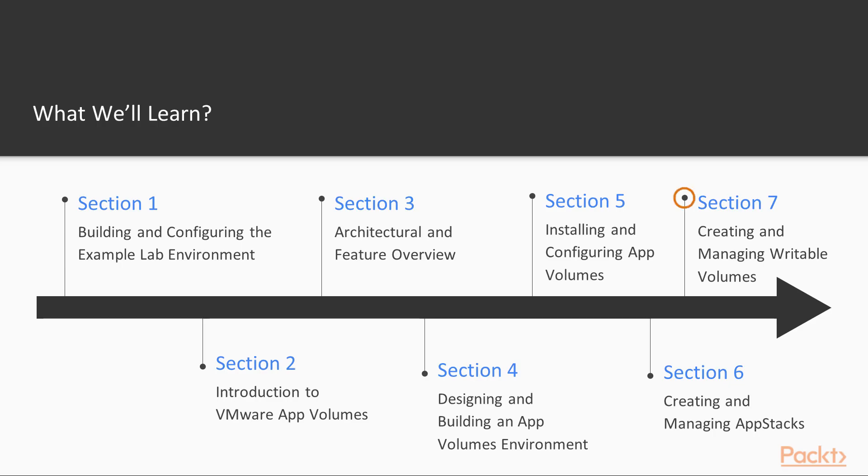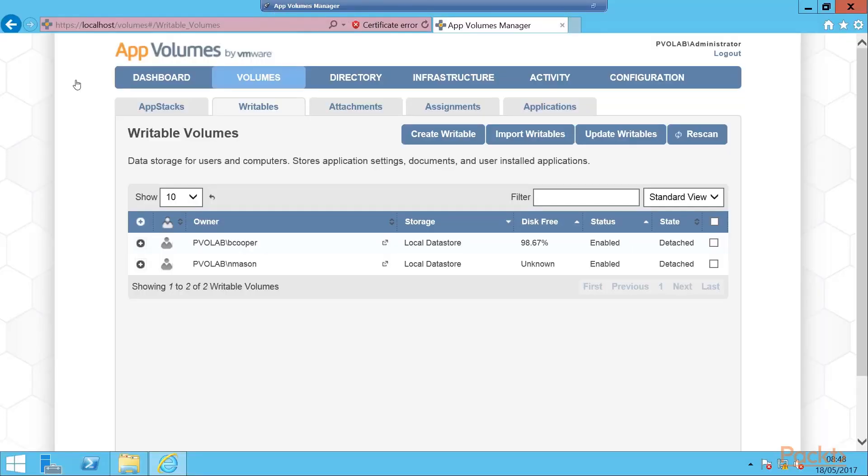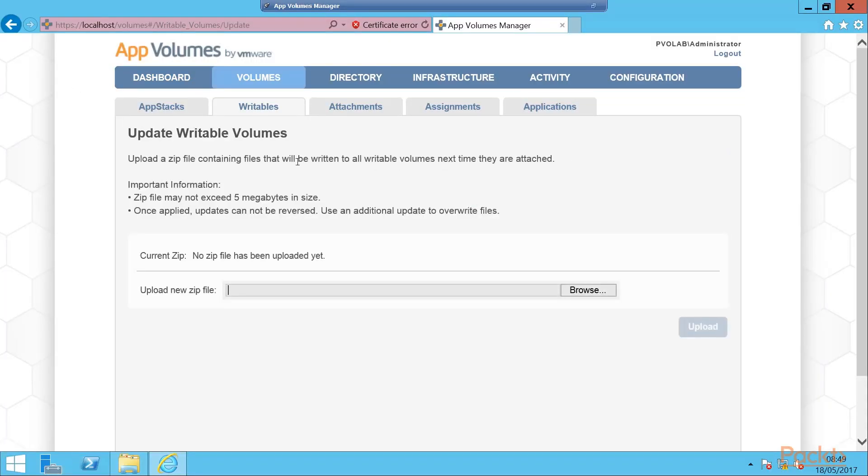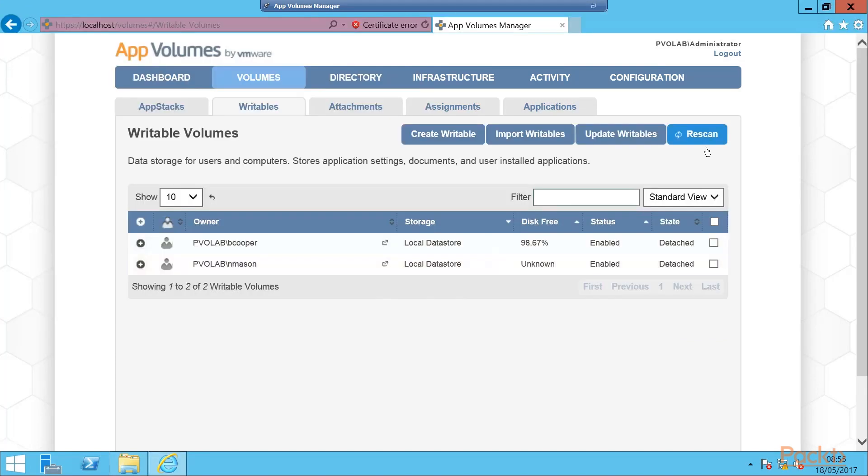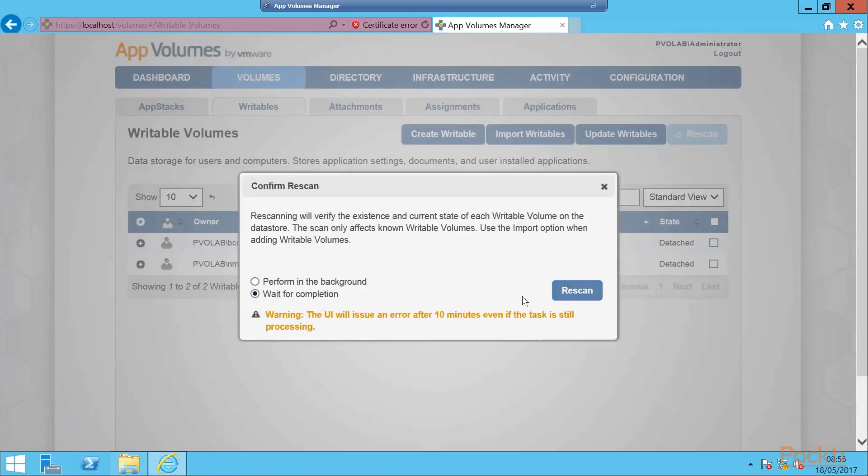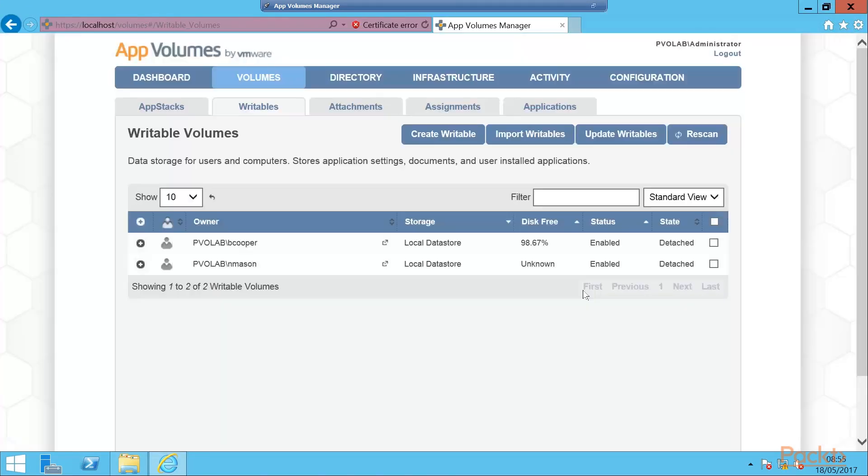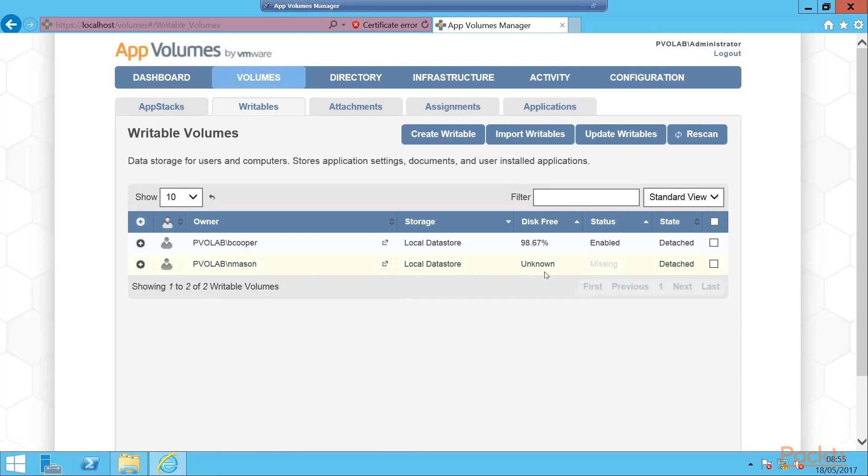In this section, creating and managing writable volumes, we are going to concentrate on how to create and manage your writable volumes. We will consider the aspects of creating and managing writable volumes. We will start by creating our first writable volume and demonstrate what that looks like from a user's perspective.